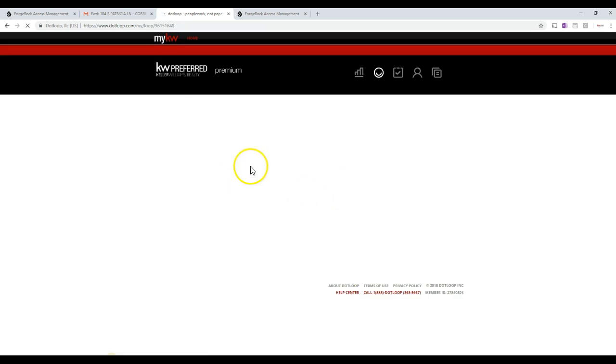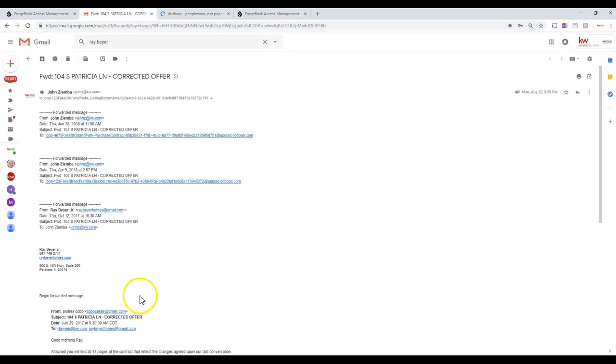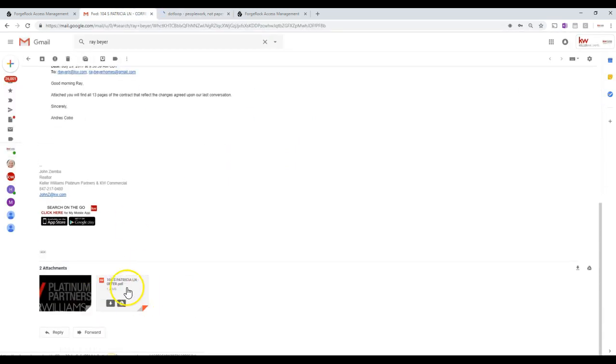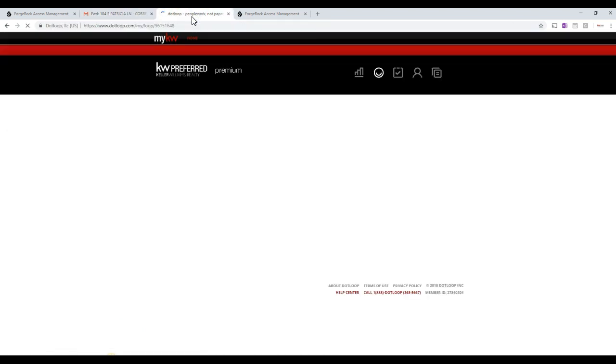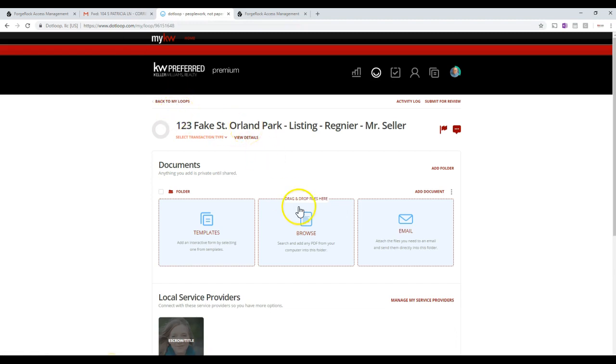Now what we've done previously is we have shown you how to scan the paperwork to your email, so you know how to do that. So in my email for this example, I have an email with a contract that's attached to it here, just for example purposes.